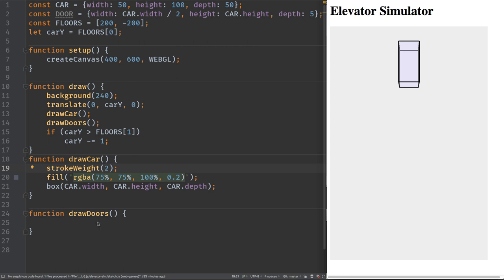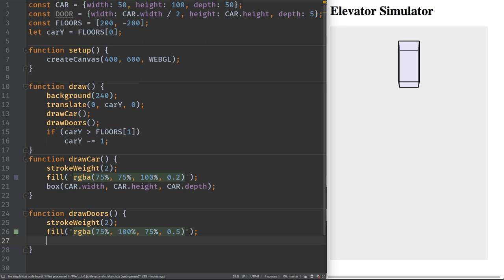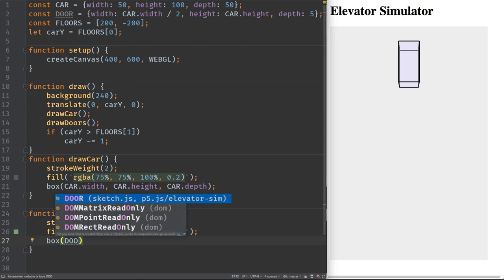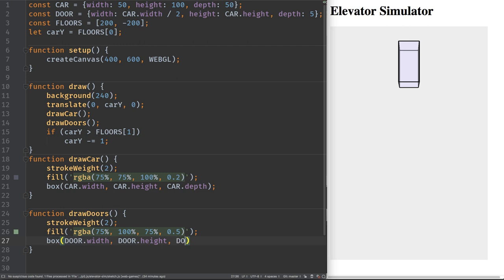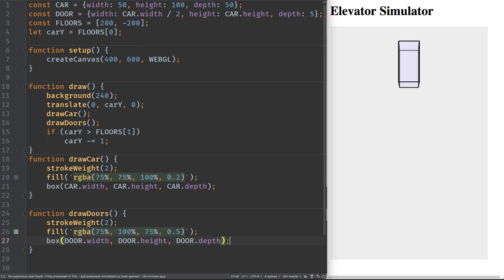For drawing the doors we'll use a stroke weight of one. For their color I'll copy the car's RGBA values but make them more green and a little less transparent. For the door shape, I'll use a box with door width, door height, and door depth. Let's run and see if we see a door.